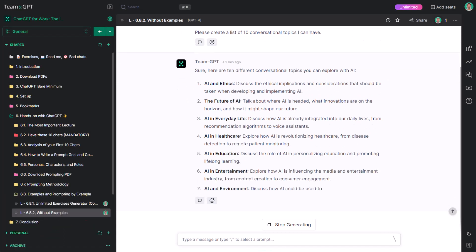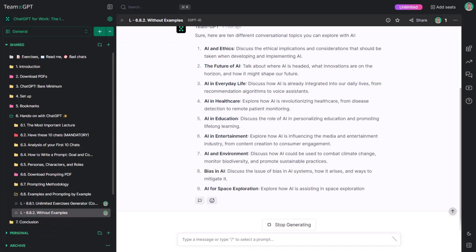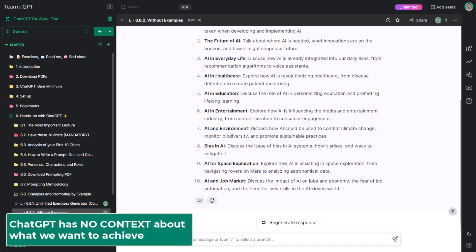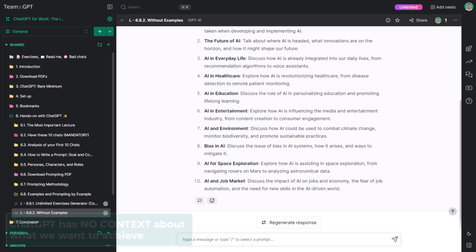The results are not bad per se. It's just that they are all about AI and something. The output is not good because ChatGPT has no context about what we want to achieve.